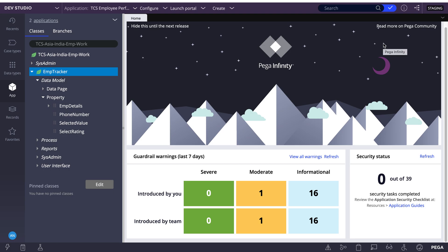Over the last few days I got many questions about the difference between value list and page list. Even when I explained it, people were not able to understand. So that's the reason I wanted to make this video with a practical example — I'll show you what is the difference between page list and value list with an example.